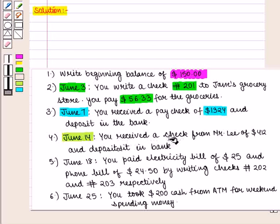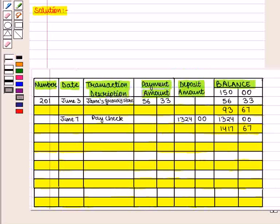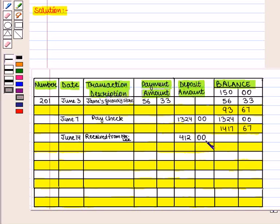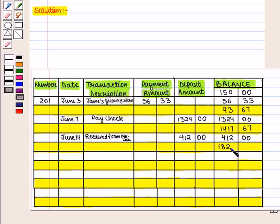On June 14, you received a check from Mr. Lee of $412.00 and deposited it in the bank. We write the date as June 14, and in the description we write 'received from Mr. Lee.' It is a received payment, so we write $412.00 in the deposit column. The balance for this day is $412.00. The available balance will be $1,417.67 plus $412.00, which equals $1,829.67, written in the balance column.